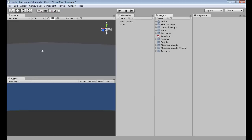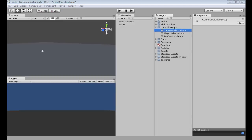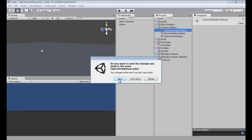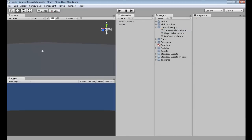Now we are going to be working in the camera control setup. So if you go to control setup, make sure your folder is dragged down. We're going to be working in the camera relative setup because we're going to be making the joysticks. So if you double click camera relative setup, it's going to ask you to save your tap controls setup, so go ahead and hit save. And now we're in camera relative. You can see up in the top left: Unity, camera relative setup.unity, Unity PC and Mac standalone. So that'll let you know you're in the right scene. All we have is a main camera and a plane — it's also a good way to indicate what scene we're in.